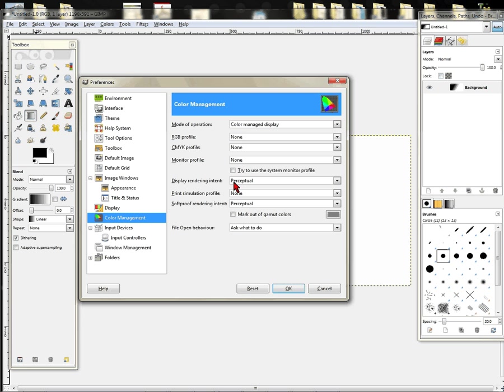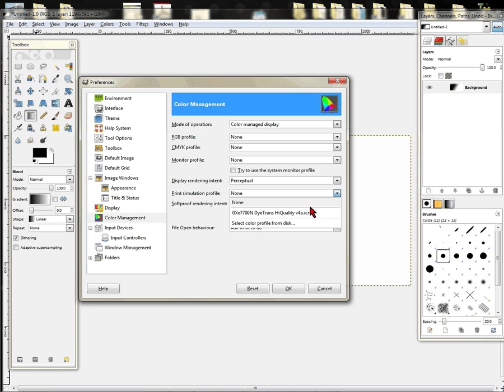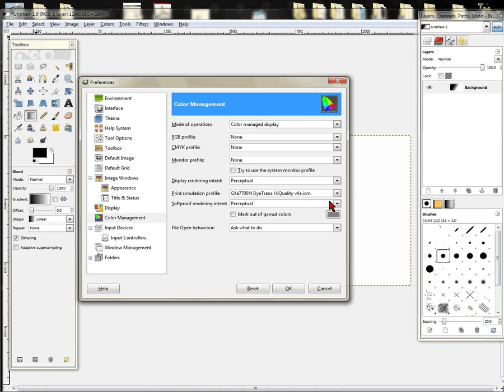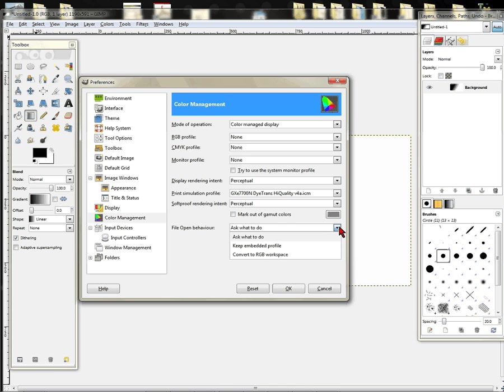We're going to leave these things up here as they are. We're going to go down to where it says Print Simulation Profile. We're going to choose the 7700. Now, this could be a 3110 profile depending on what printer you have. You want to choose the profile that is emailed to you from the support staff here. Your rendering intent is Perceptual. We're not going to do anything there.